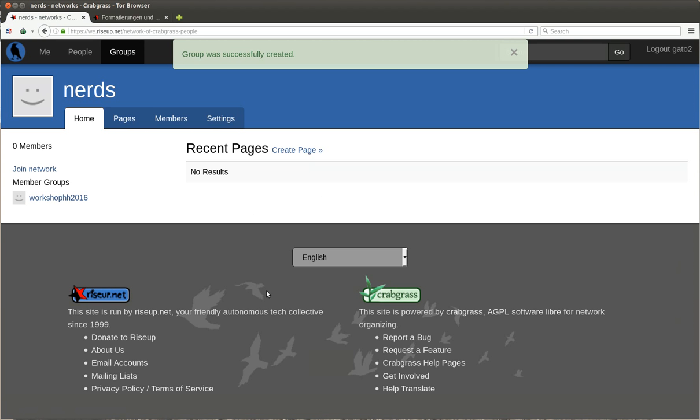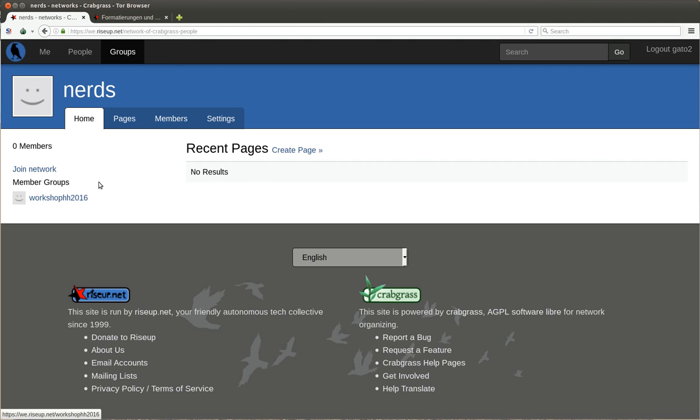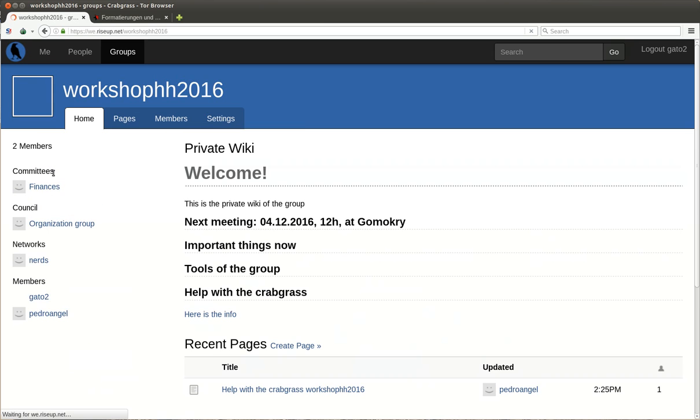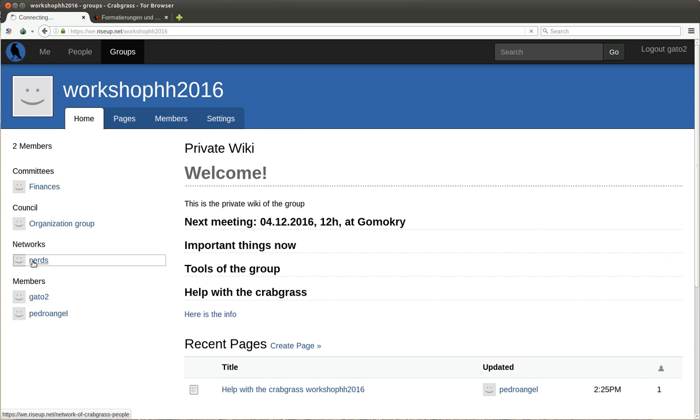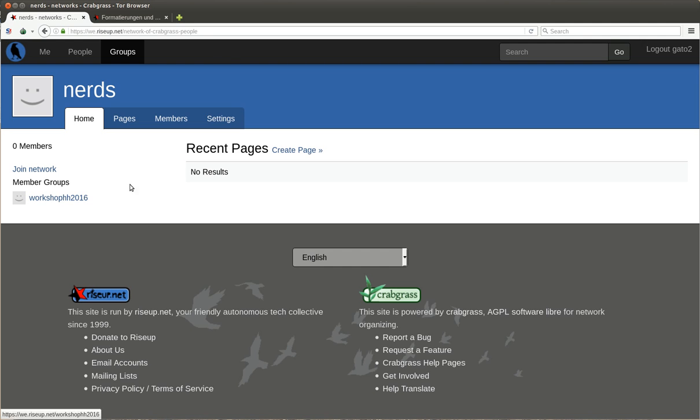Now we belong, and now our group belongs to the network but not us. We don't actually need to belong to the network because as soon as we belong to the group, it's okay. We have network nerds, and we click here. This is the network and here you will have different member groups.